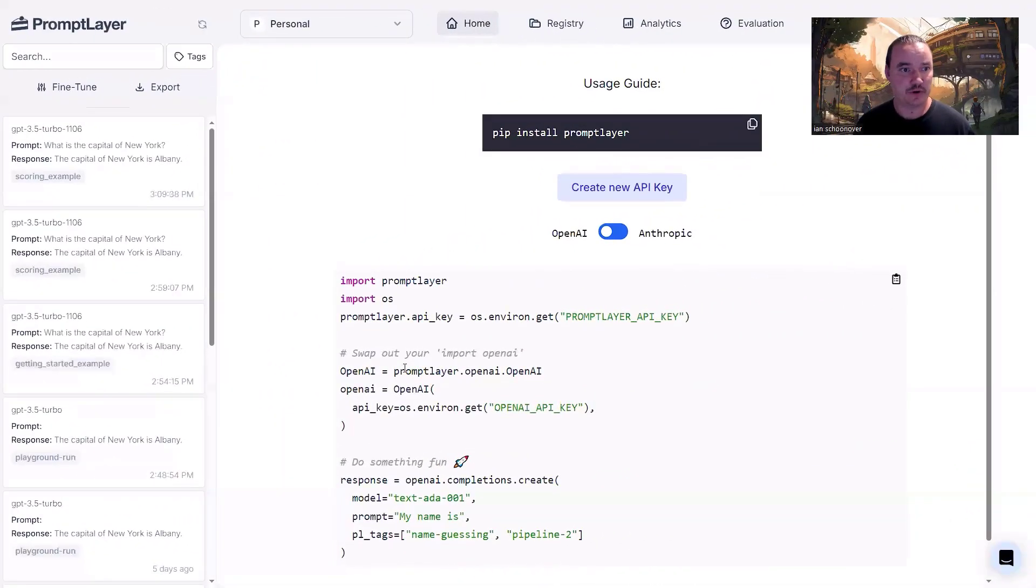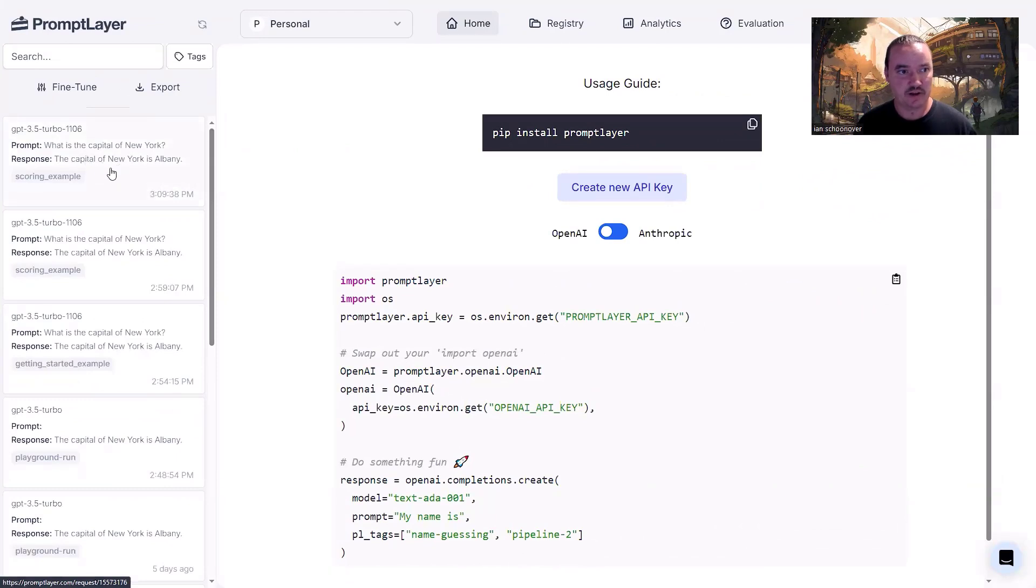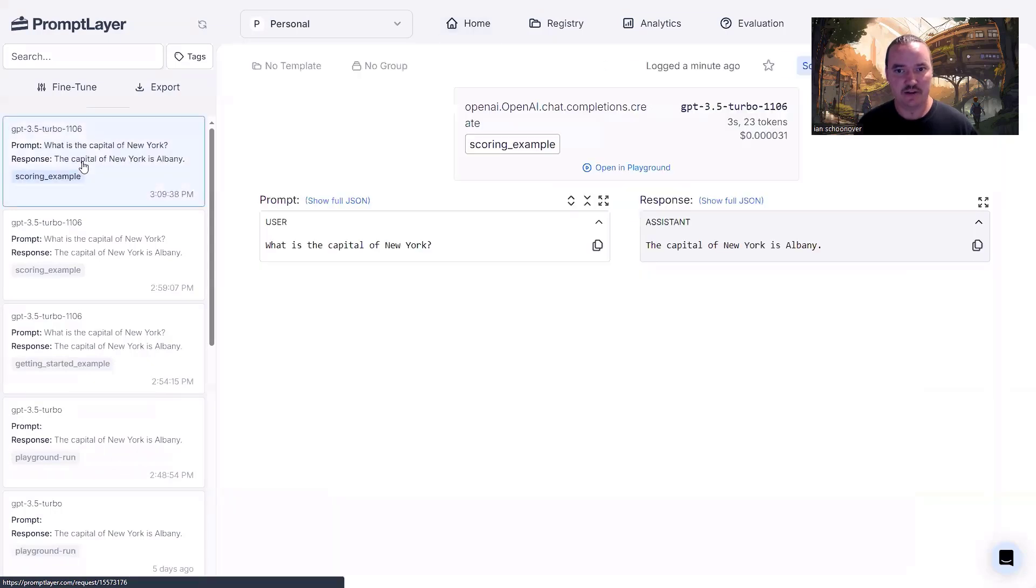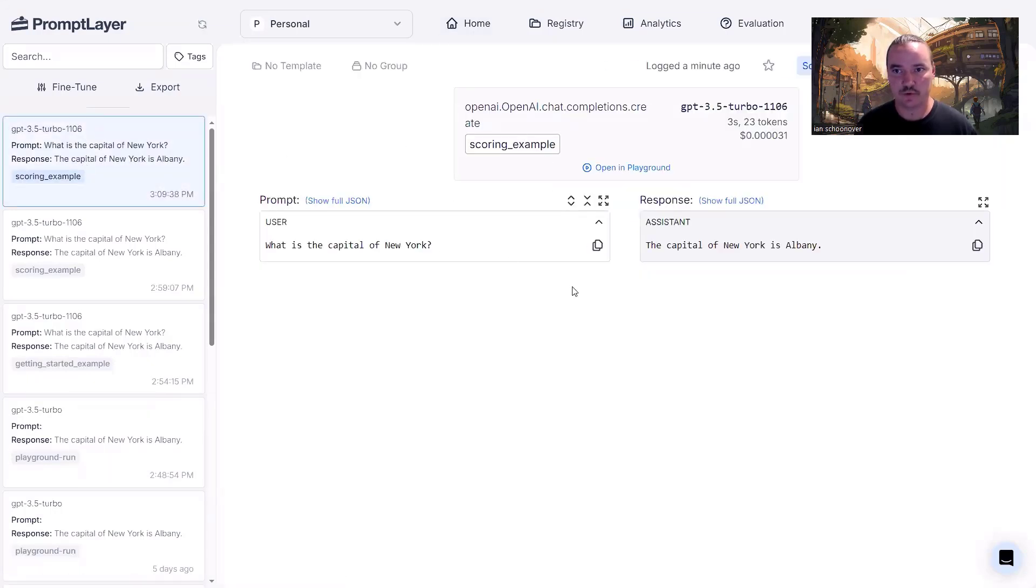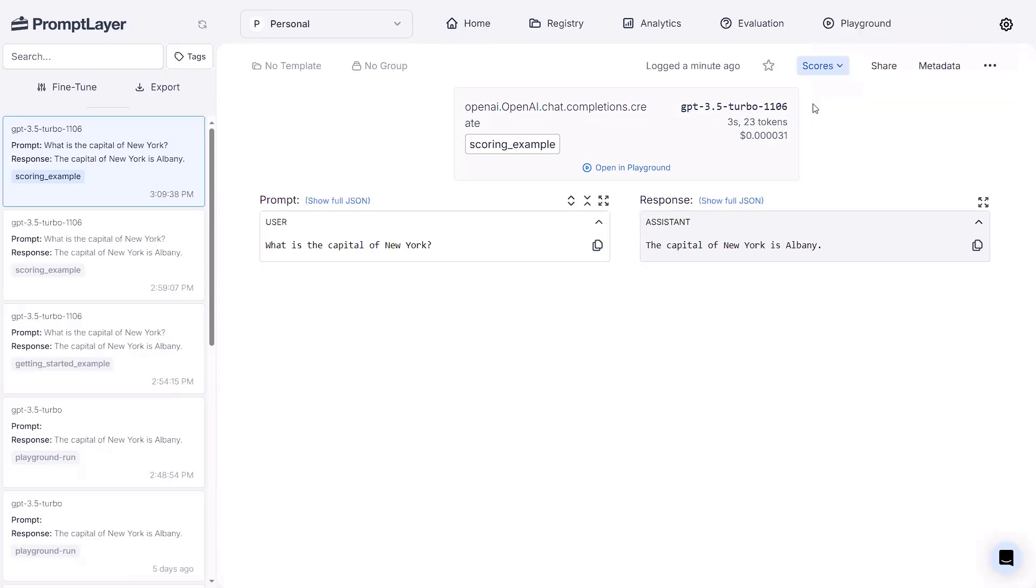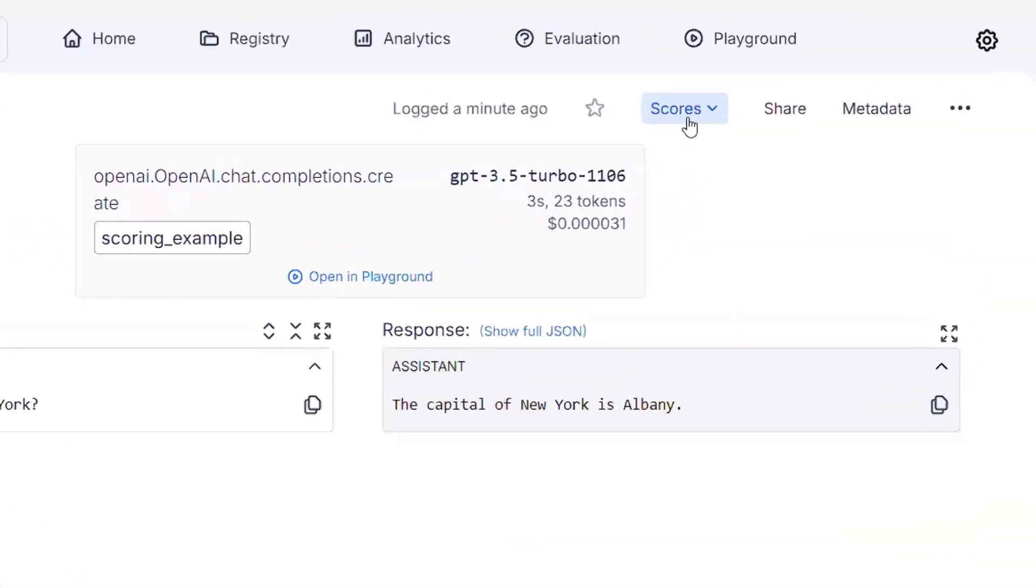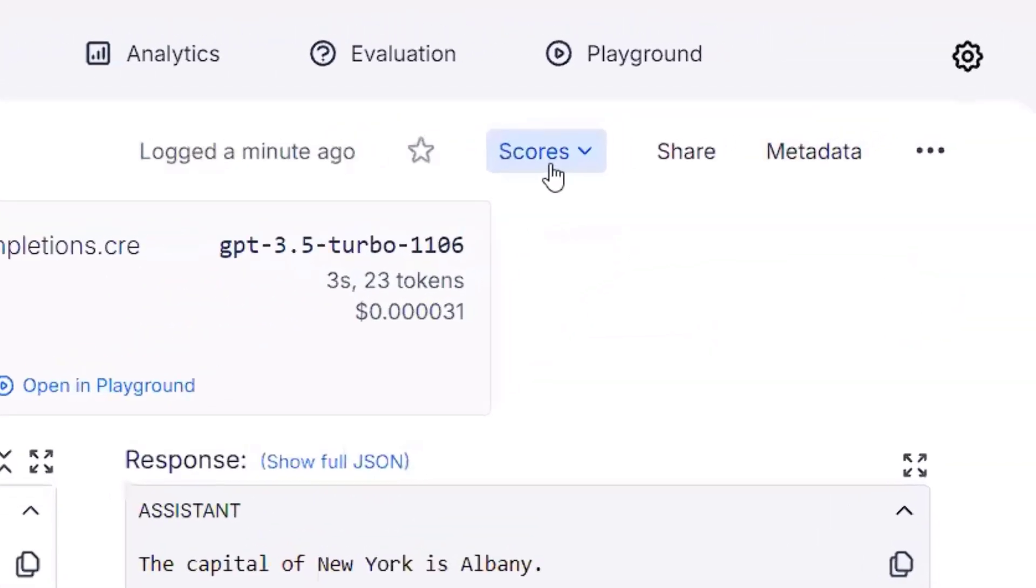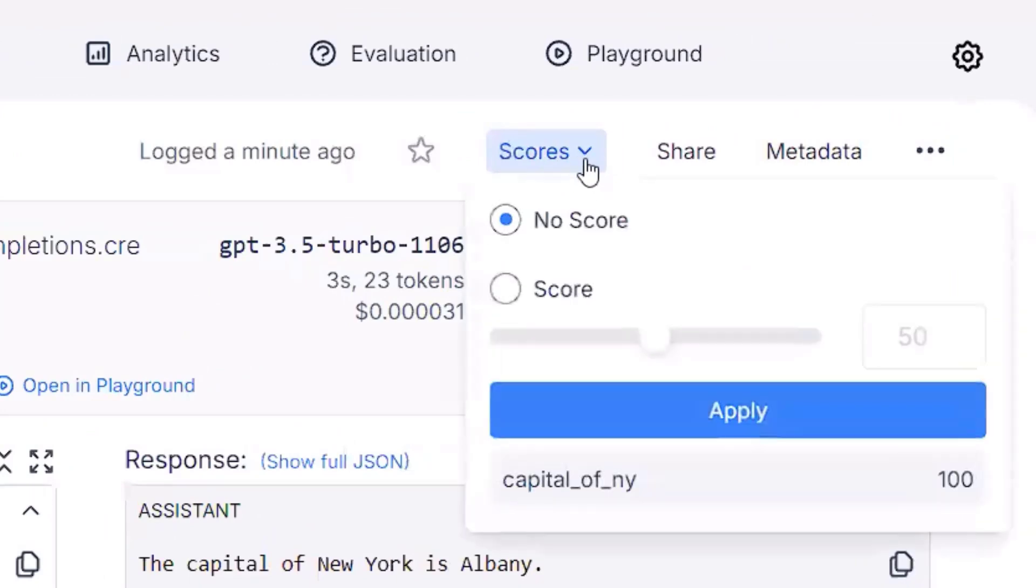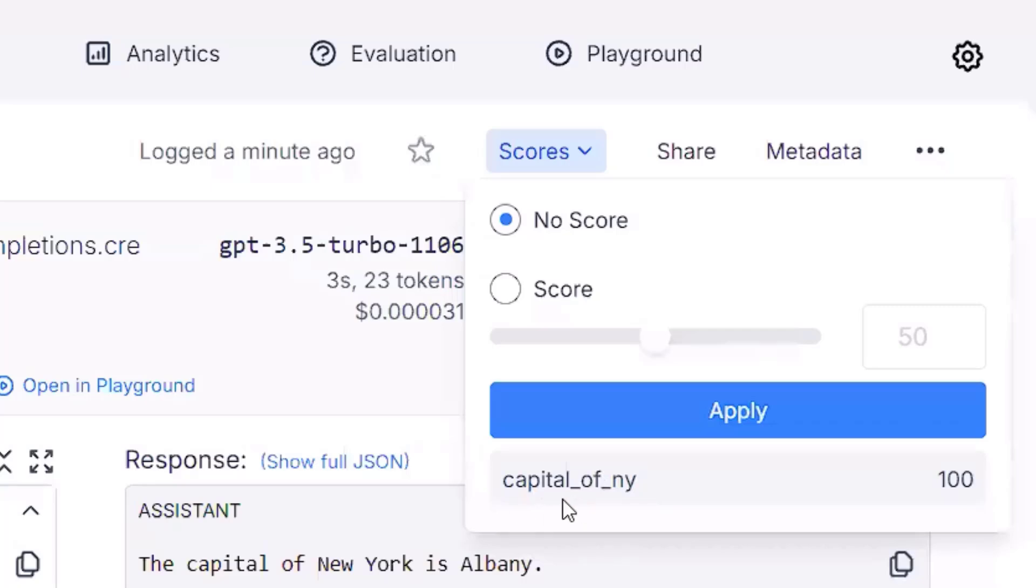All right. Here we are on our dashboard. You can see that it's updated automatically with this most recent request. You can see that the tag scoring_example is there. And if we click on this, it takes us over to this part of the dashboard. I'm going to go ahead and move my camera out of the way. And you can see that we have this thing called scores in the top right corner. So if I click this little caret to drop it down, you'll see that there's the default score is set to no score. However, down here, you can see capital of NY, which is what I tagged this specific score as, is set to 100.